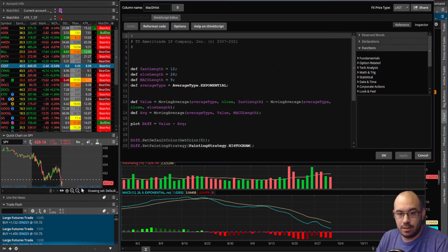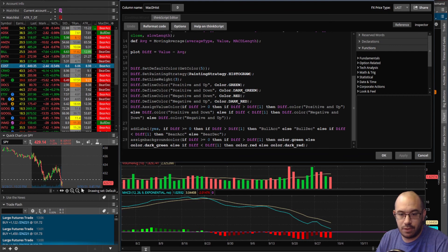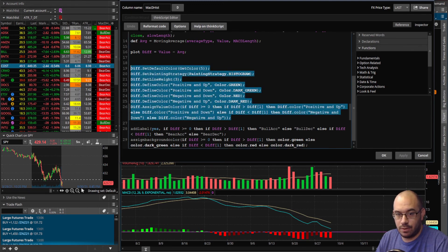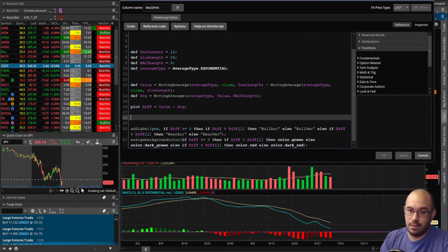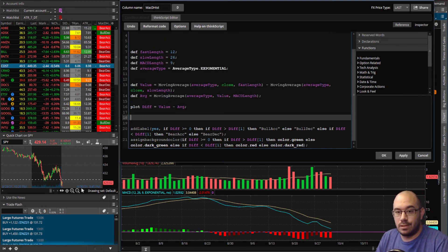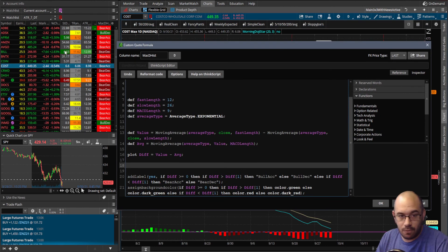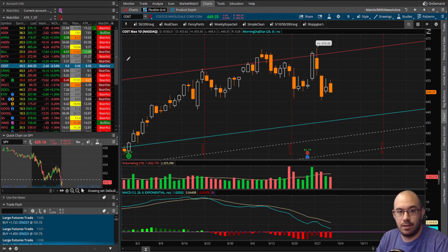Let's clean up some unnecessary code. Everything at the top that does absolutely nothing for the code we have in play — grab from that point, drag all the way up, and delete it. The code is now nice and clean. If you ever wanted to change any of the MACD variables — fast length, slow length, signal length — this is where you would do it. You can't change it interactively like on the chart side, since this is coded directly for the watchlist.